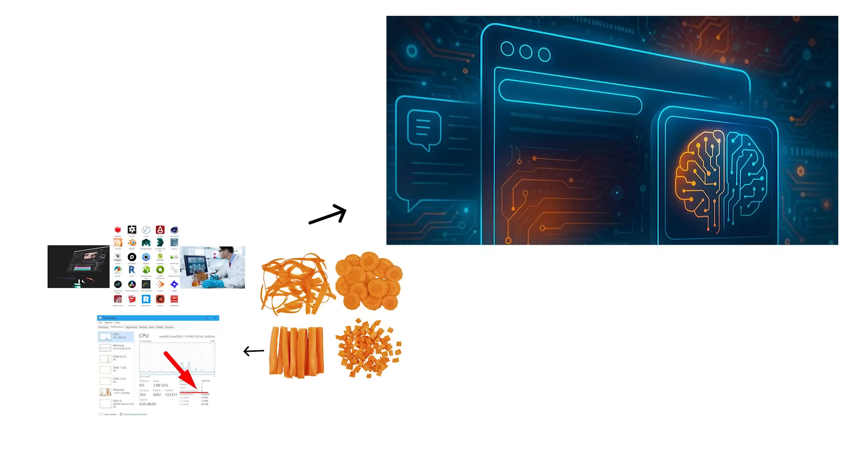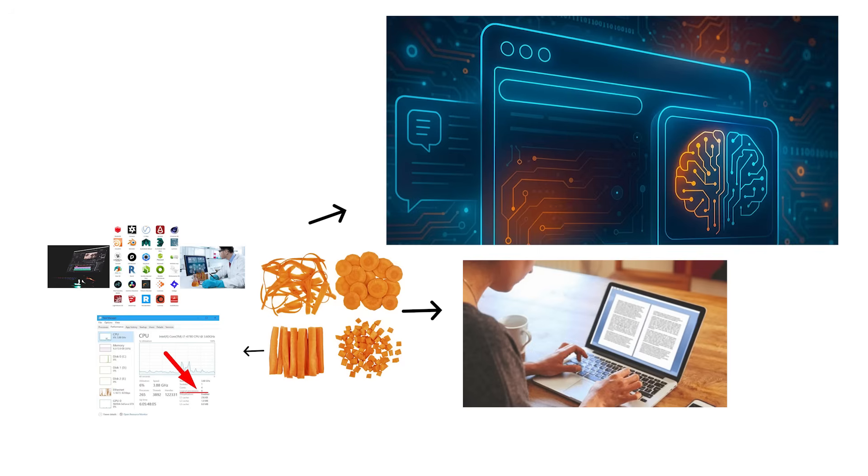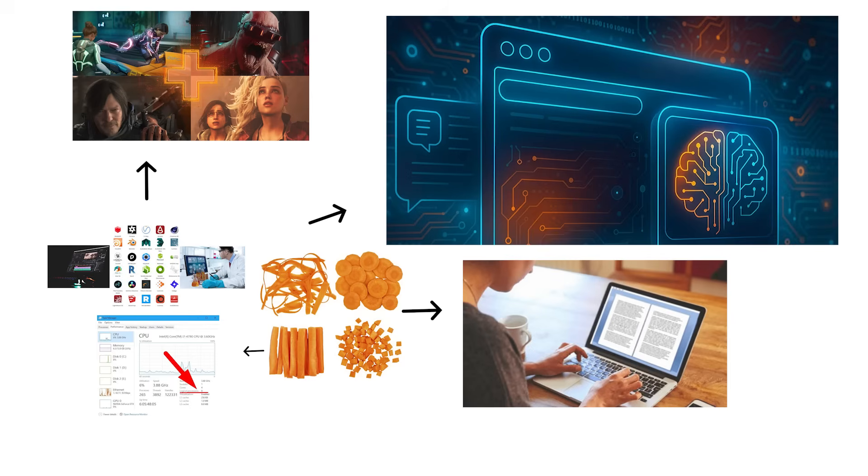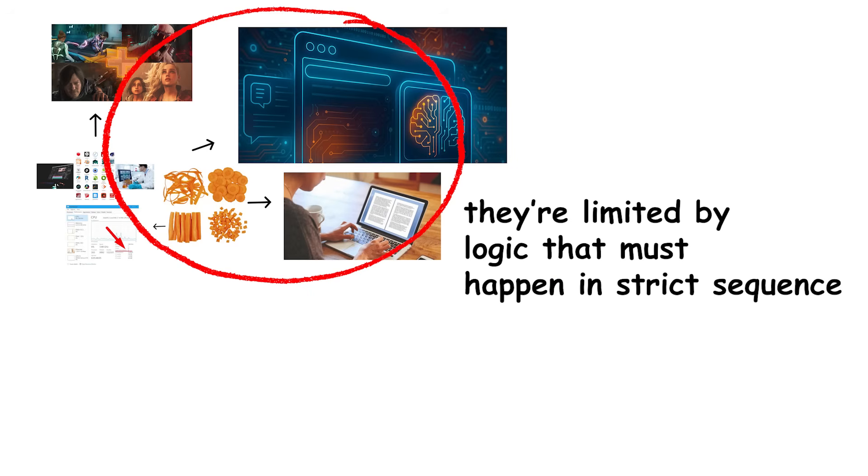But tasks like web browsing, document editing, or even most games don't benefit much. They're limited by logic that must happen in strict sequence.